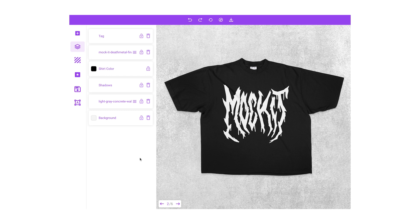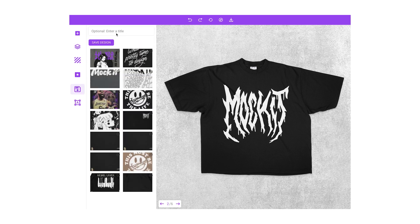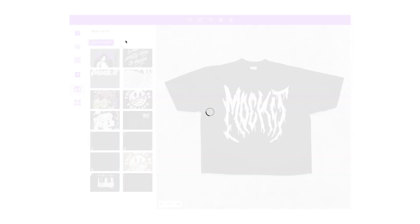If you want to save your mock-up design and come back to it later, all you have to do is come down to the save icon, click on it, enter a title for this mock-up, and then click the save design button. You'll then be able to access this and all your other saved mock-ups from directly inside the editor.